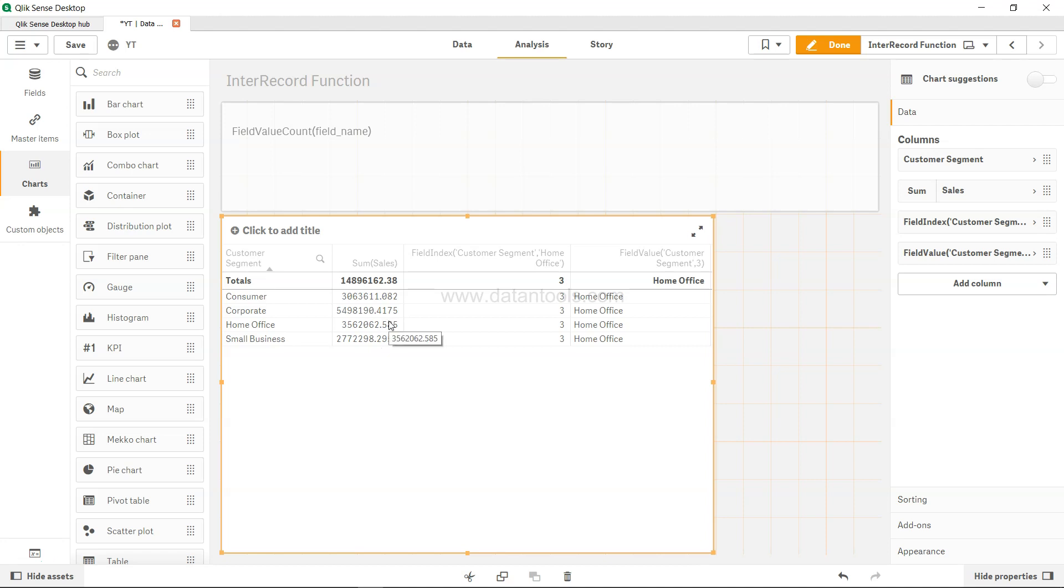So let's say for building up one calculation, one part of the calculation is that you want to know how many unique values are present in this particular field, then you will use the field value count function.